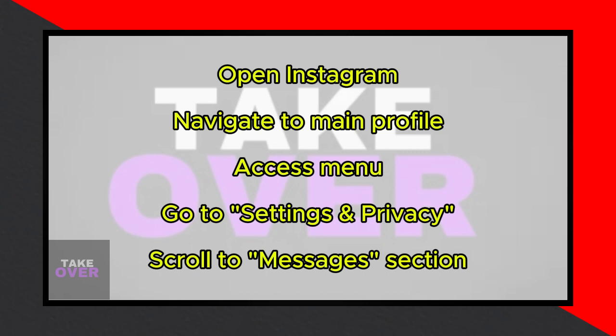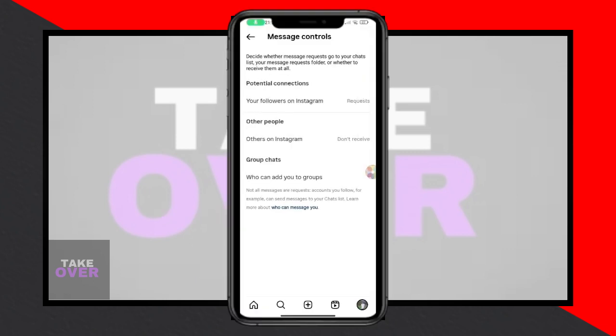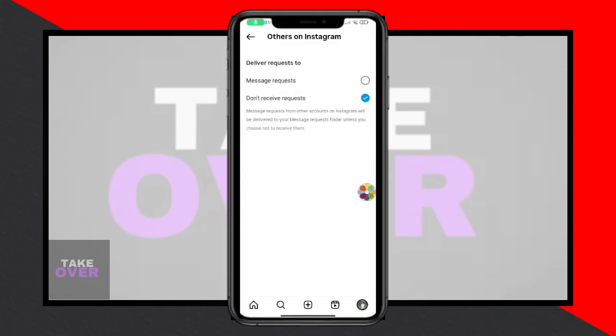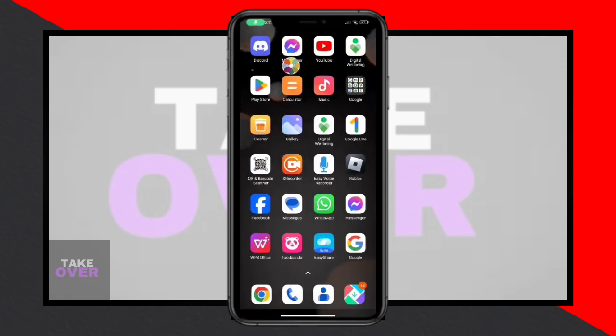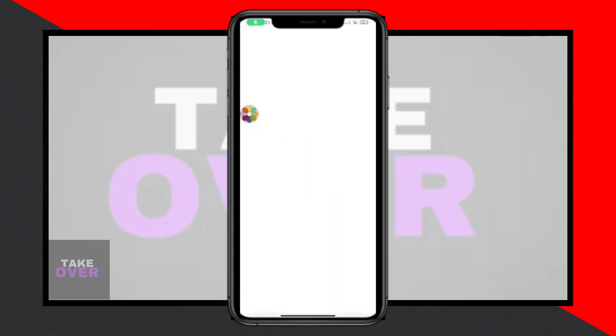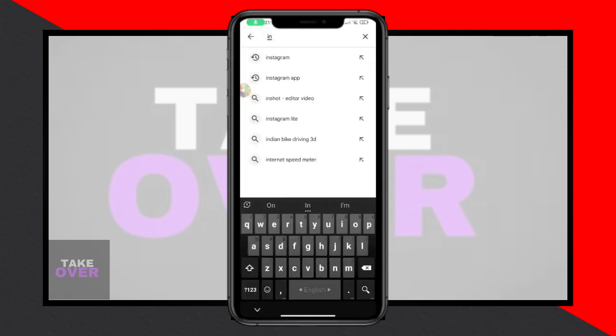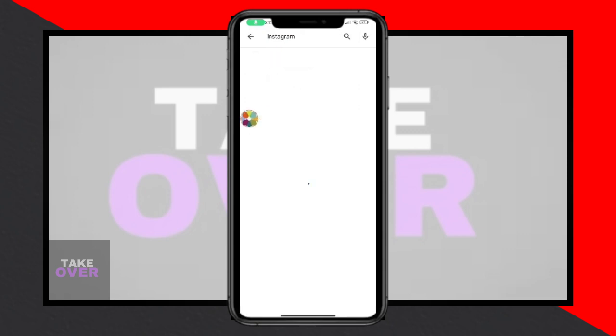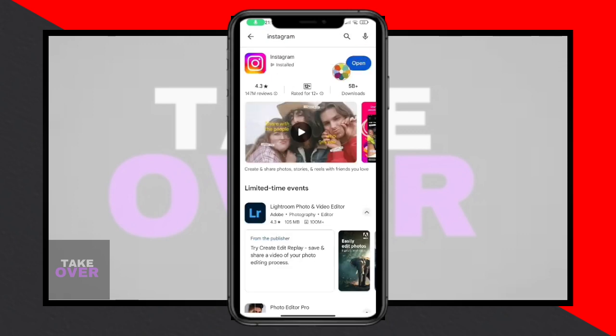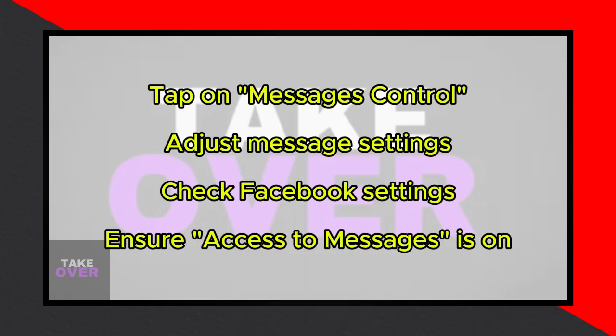Scroll down until you find the Messages section. Tap on it, then select Message Control. Under who can message you, ensure that the option message requests is chosen for all categories, including your followers on Instagram and others on Instagram.